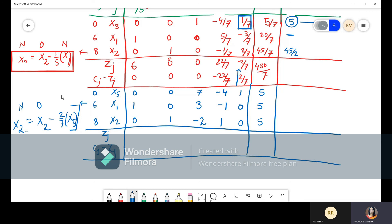ZJ values for the final iteration: 6, 8, 2, 2, 0, and RHS = 70. Computing cj − zj: 6−6=0, 8−8=0, 0−2=−2, 0−2=−2, 0−0=0. There are no positive values in cj − zj, so the algorithm terminates — there is nothing to iterate further.